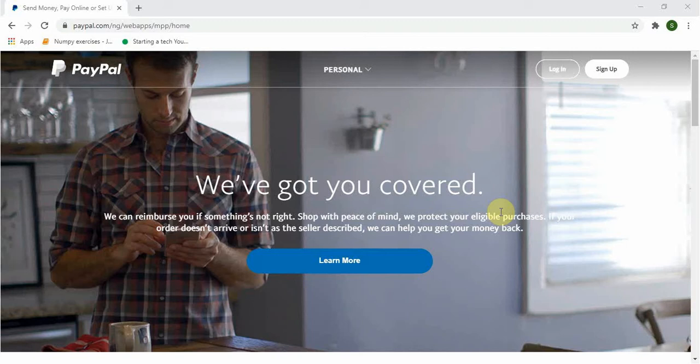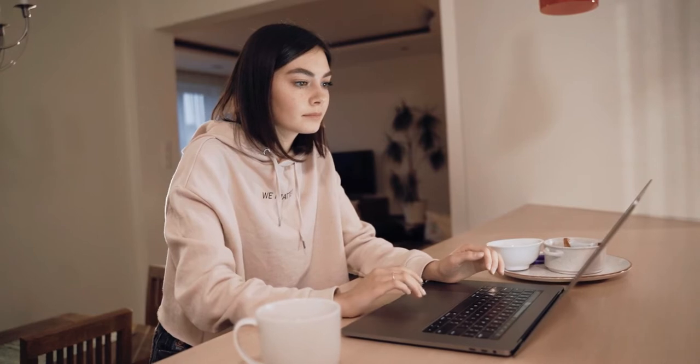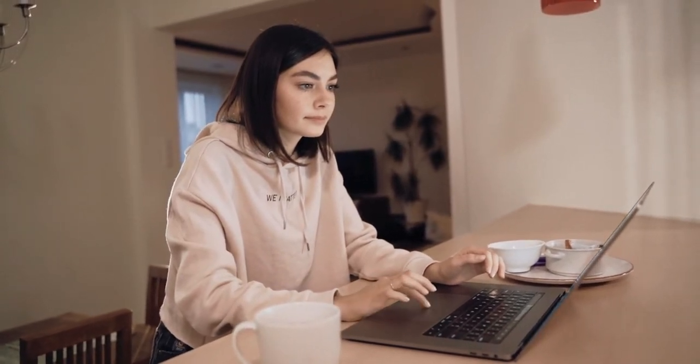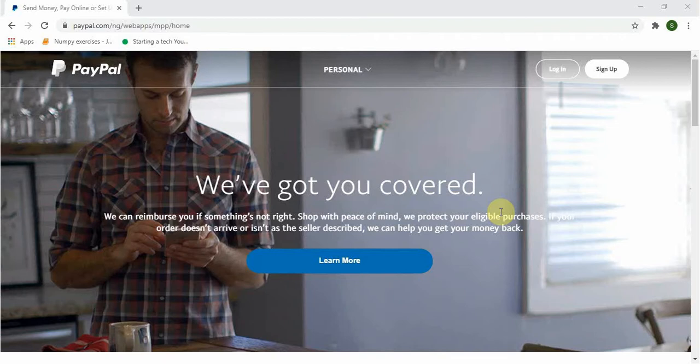Hello guys, welcome to my channel. If you are searching for how to create a PayPal account in Nigeria or unsupported countries that can send and receive money, and you have been searching for the best video to get the best explanation, then you are in the right place. In this video I will show a step-by-step guide on how to open sending and receiving PayPal accounts.